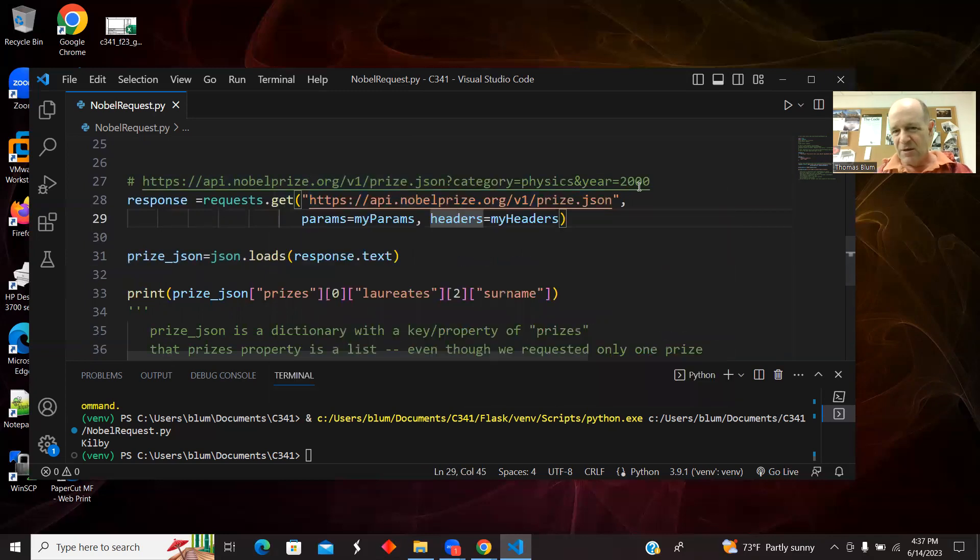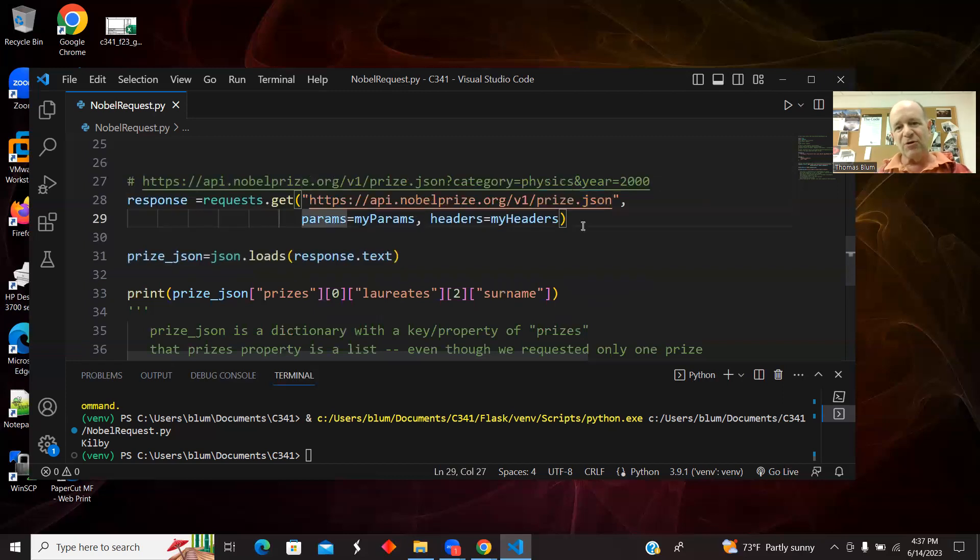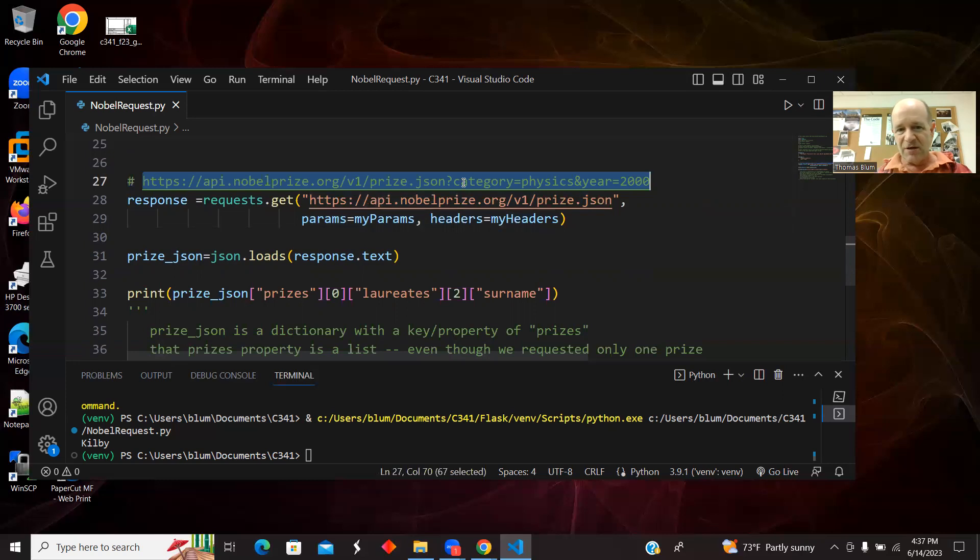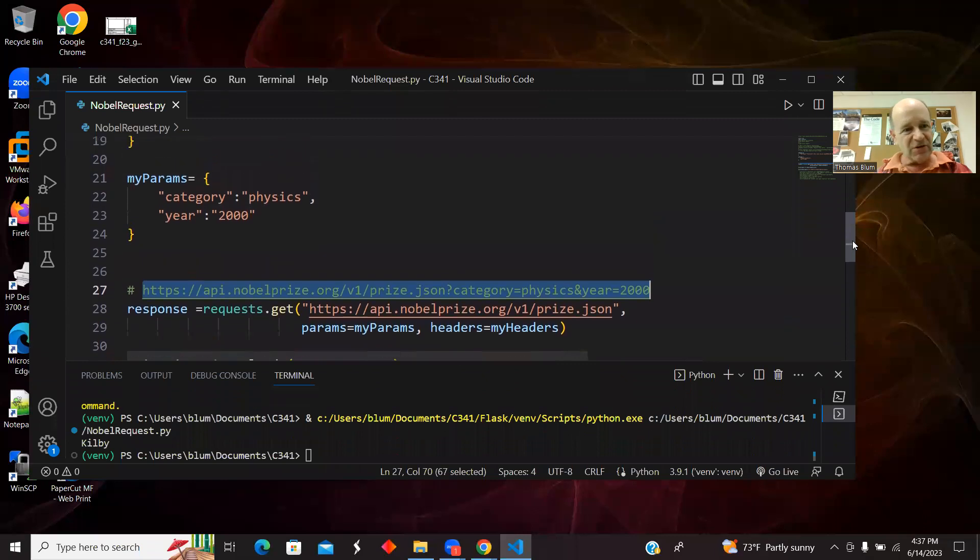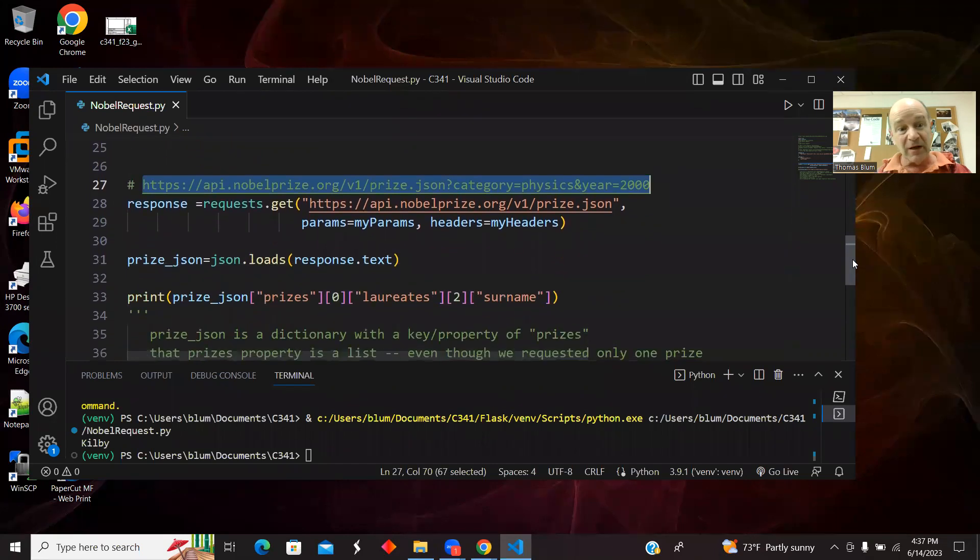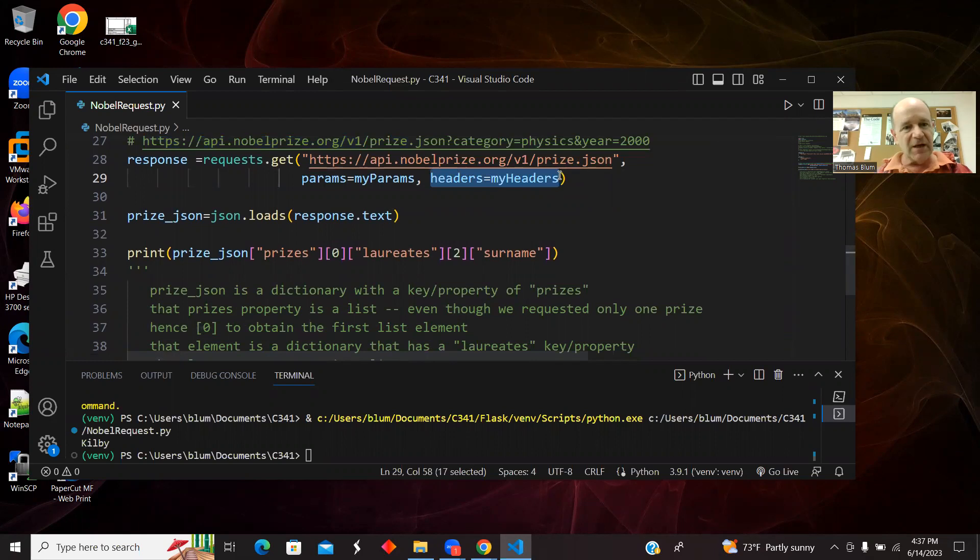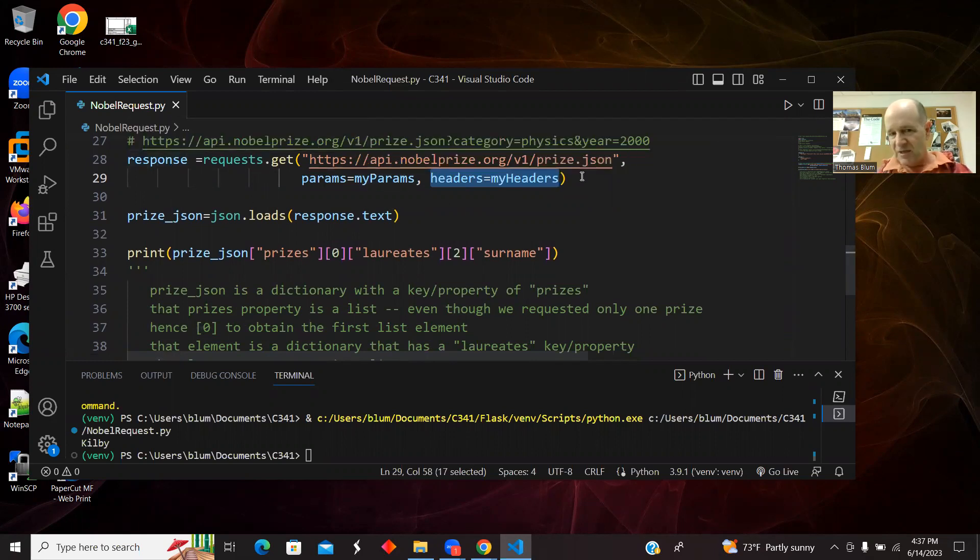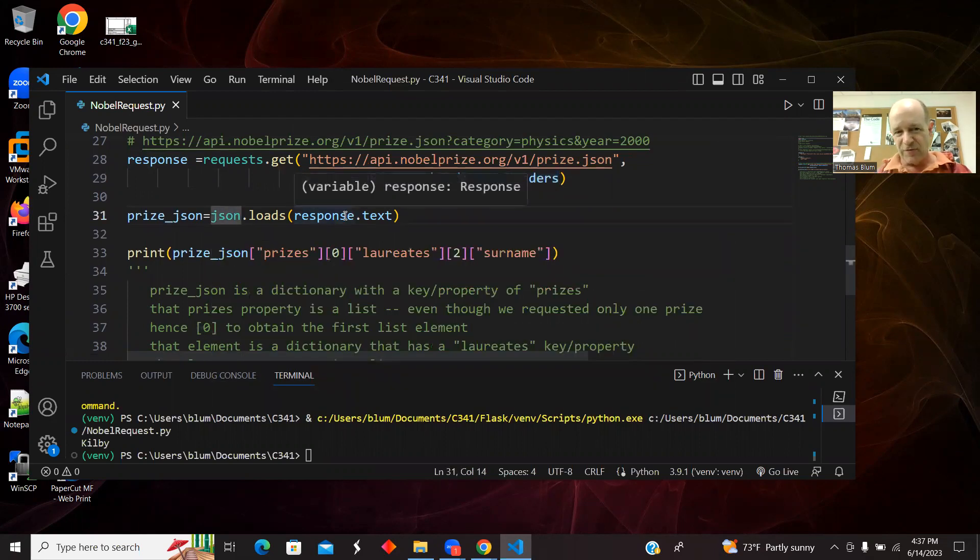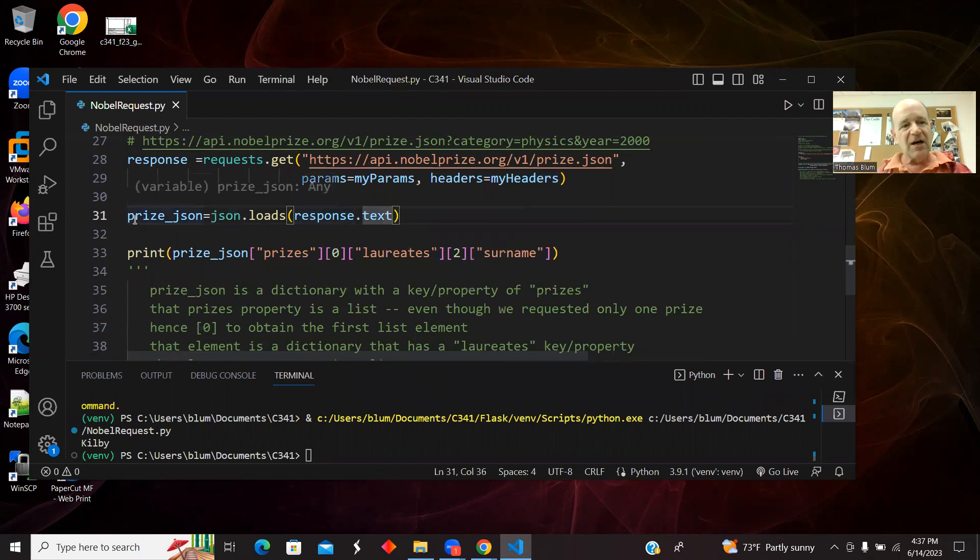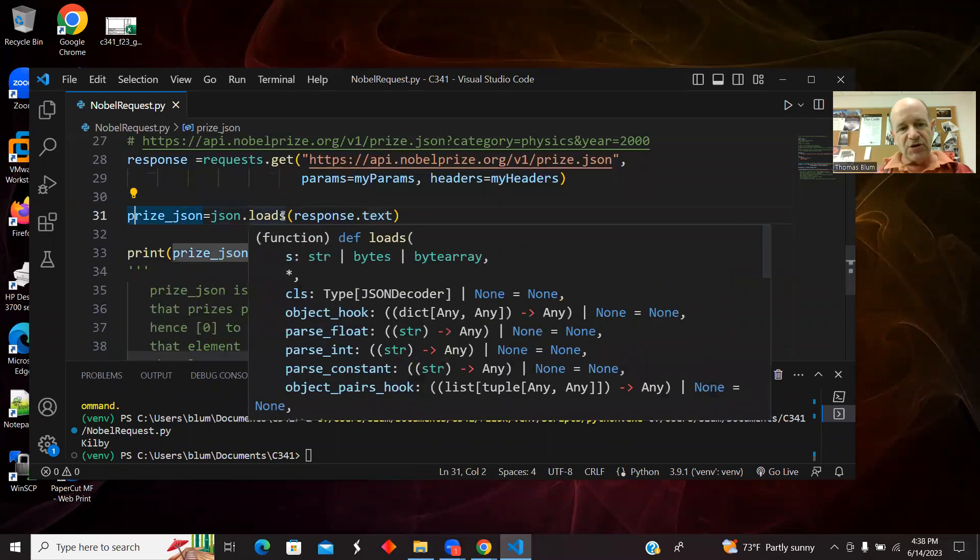So I'm doing a get with the main website here for the URL with these parameters. So it's going to construct here. So it just concatenates for me. The question mark saying the category is physics and the year is 2000. So it's taking my params and creating this, doing the concatenating for me and also doing the user agent stuff for me. So response gets me the text and then I'm going to use the JSON module to convert that text into a dictionary.